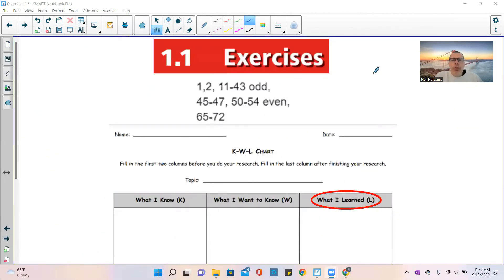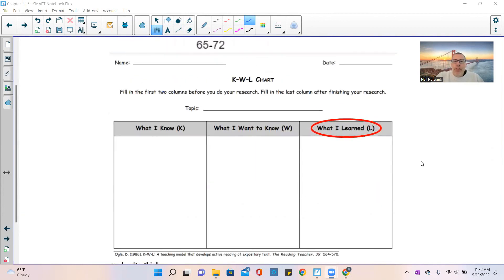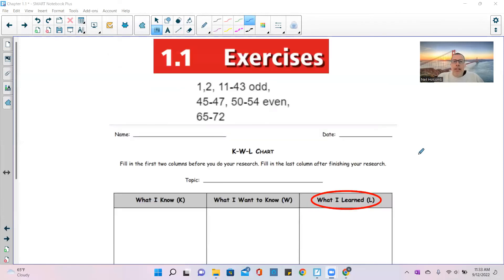That is the end of Chapter 1.1. The exercises to do are problems 1, 2, 11 through 43 odd, 45 through 47, 50 through 54 even, and 65 through 72. Then finish filling in the 'What I Learned' column — the 'What I Know' and 'What I Want to Know' should have been done before the lesson. That is the end of Lesson 1.1 — now go do your exercises.